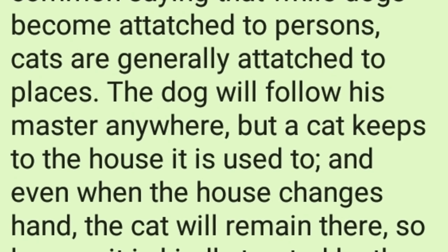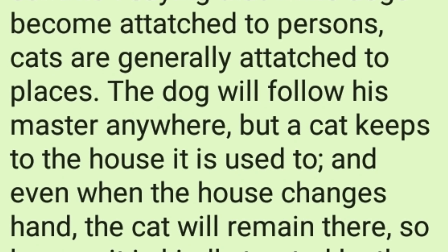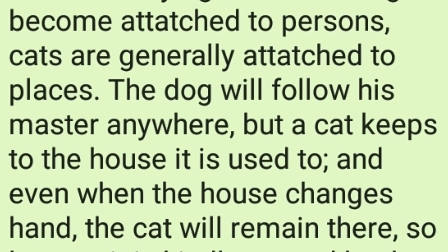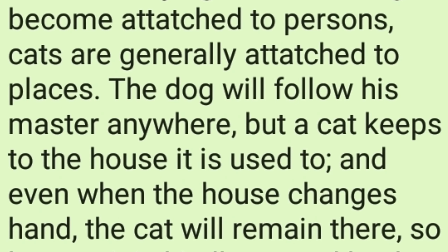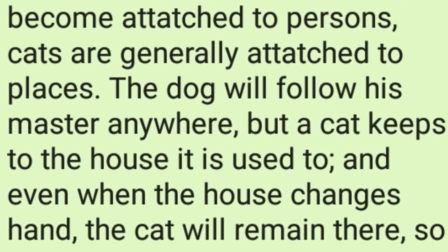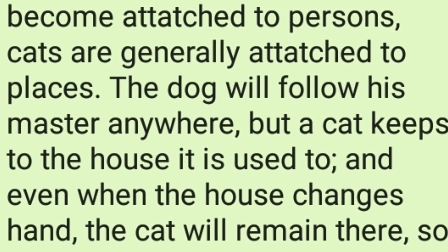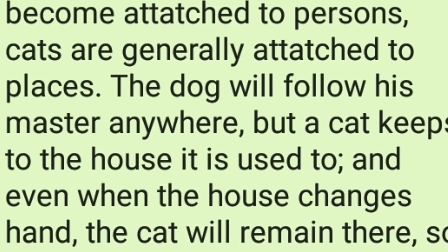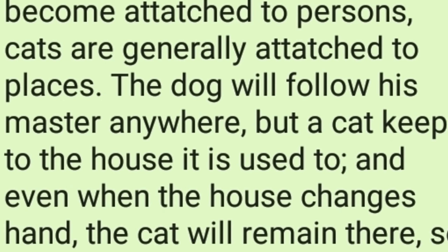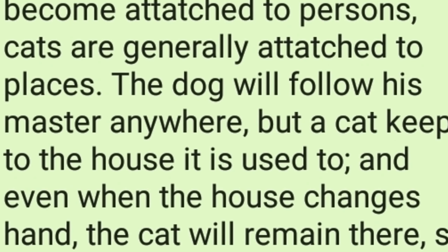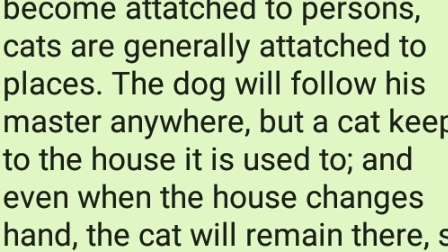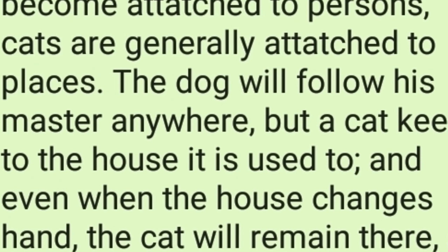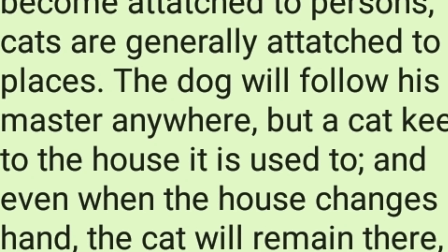The third sample paragraph is about the cat: 'There is some truth in the common saying that while dogs become attached to persons, cats are generally attached to places. A dog will follow his master anywhere, but a cat keeps to the house it is used to. And even when the house changes hands, the cat will remain there so long as it is kindly treated by the new owners. A cat does not seem to be capable of the personal devotion often shown by a dog. It thinks most of its own comfort, and its love is only cupboard love.'